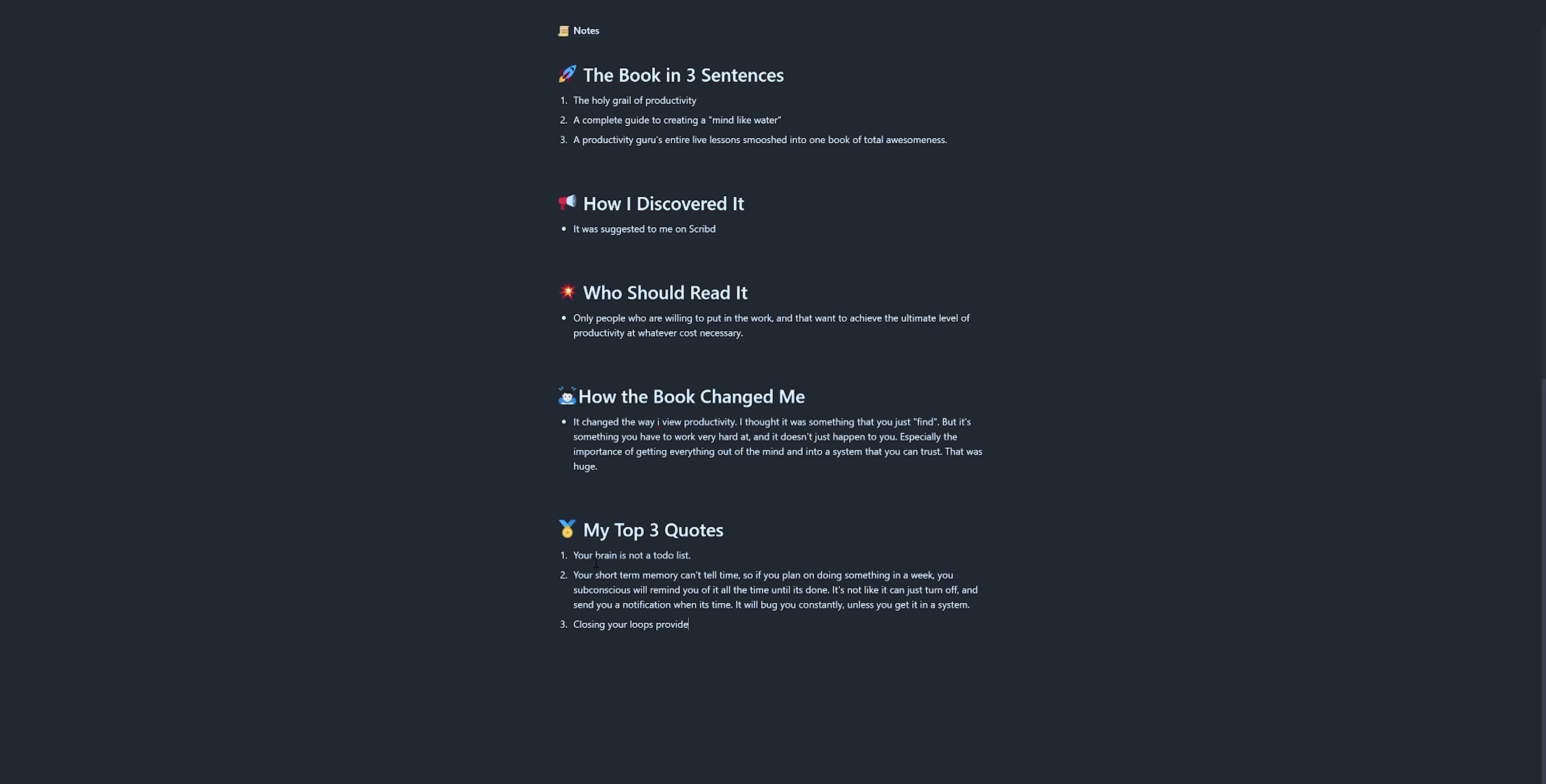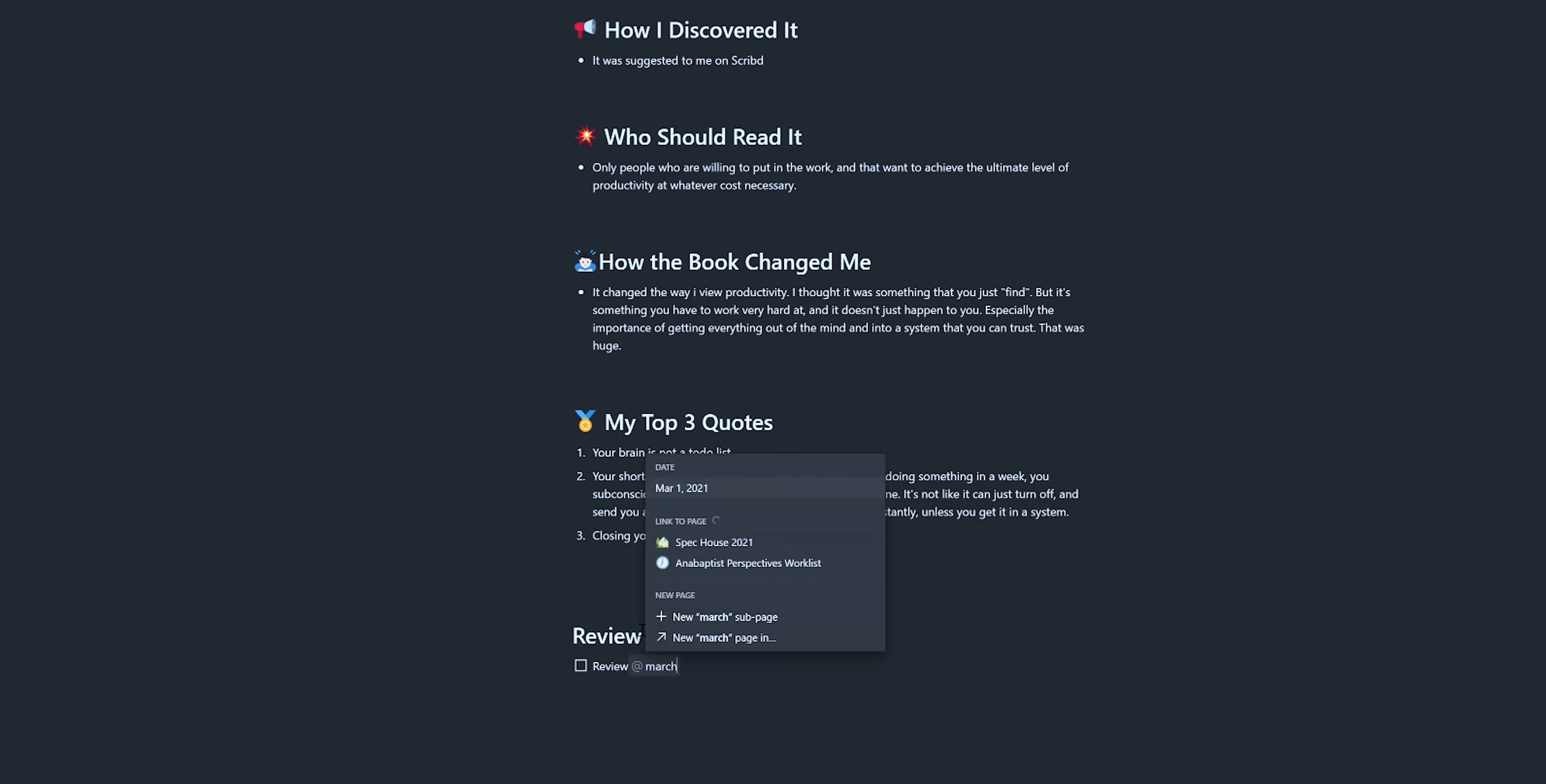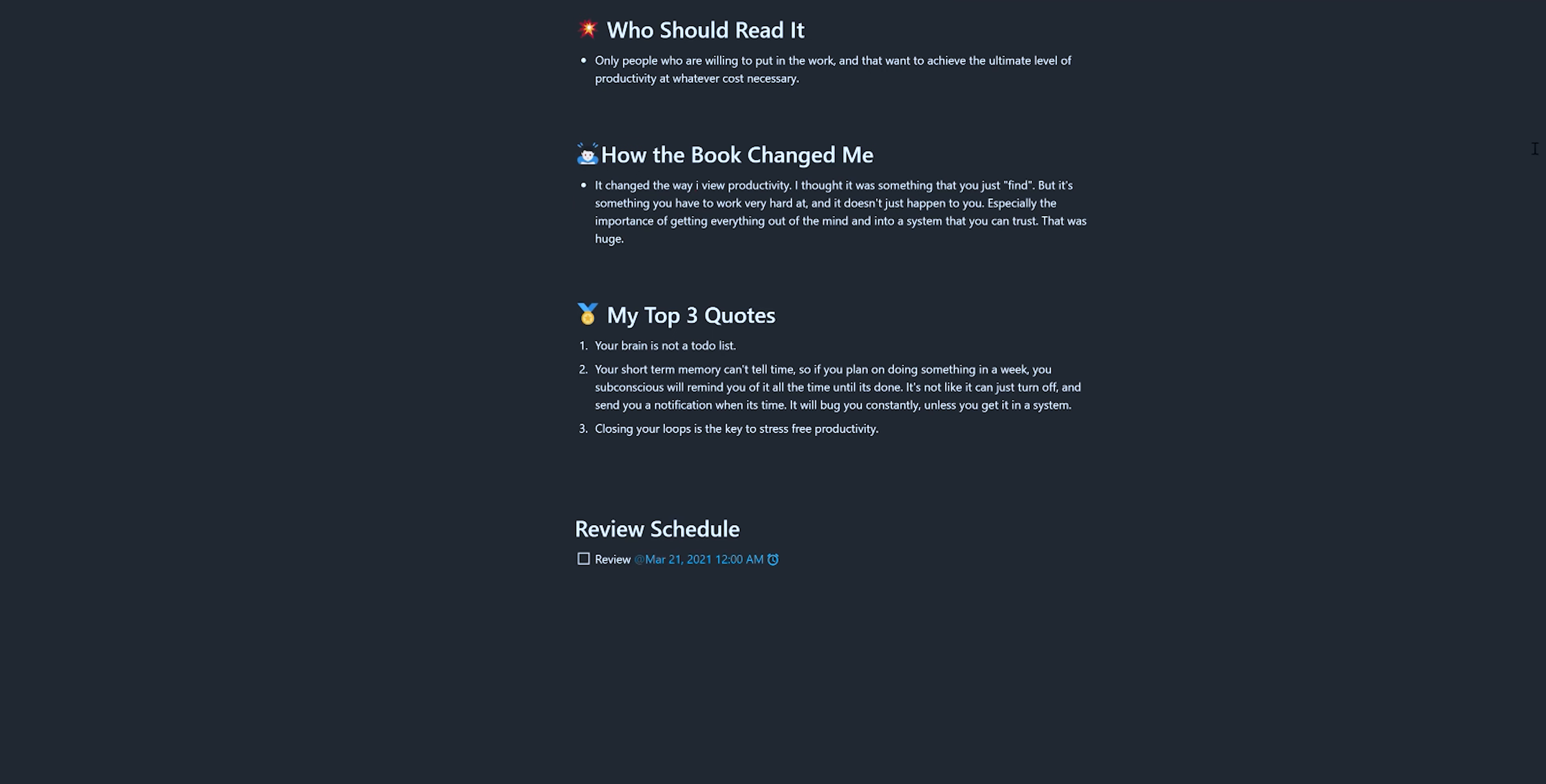Now, when all that's said and done, I usually try to leave a schedule of when I want to come back and revisit my notes and refresh my memory. Depending on the book and how much I want to remember from it, that kind of determines how often I want to come back and revisit it. Usually it can go anywhere from a week to a month.